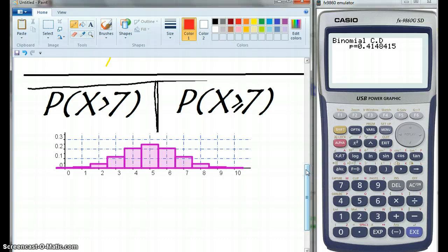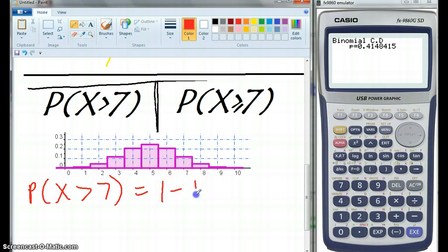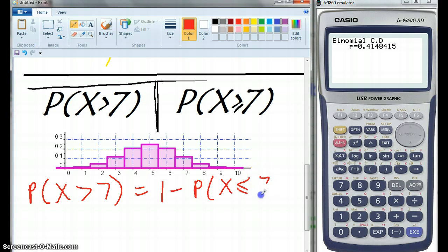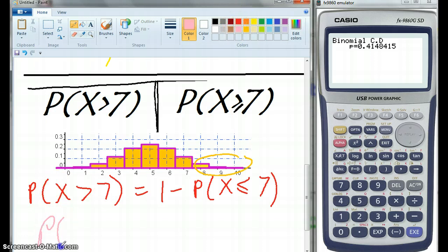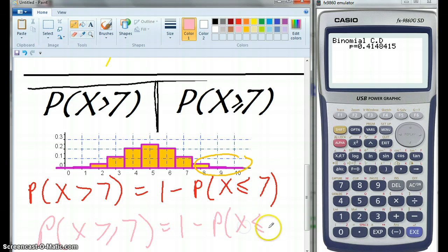The probability of X being greater than 7 equals 1 minus the probability that X is less than or equal to 7 — it had to be 8 and above, so less than or equal to 7, and 1 minus all of that gives us the area we want. If we go with the probability that X is greater than or equal to 7, that equals 1 minus the probability that X is less than or equal to 6. We're getting the hang of this.